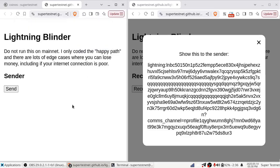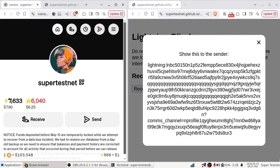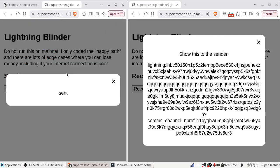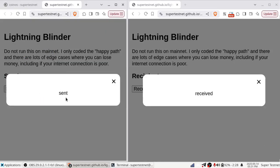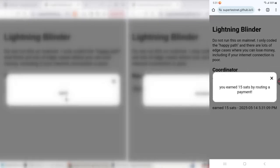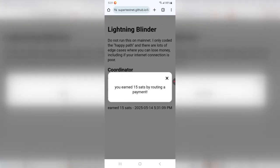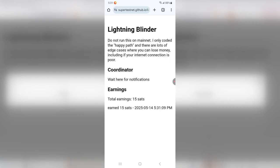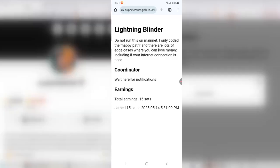And so my CoinOS wallet over here has been instructed to pay this. We should see that number right there fall by 5,015 sats. And it was sent. You can see on here it was sent. On the recipient's end, it was received. And the routing node says you earned 15 sats by routing a payment. And I've got a little tracker here. It tells us total earnings is 15 sats. And there's this one payment that he's routed. If I do more, there will be more.